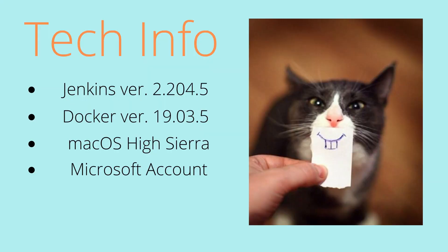Here's the tech info for today's tutorial. I have my Jenkins and Docker versions listed right here. Of course, I am operating on my Mac and iSierra and we will be needing a Microsoft account for this as well as a few other things that we'll dive into.